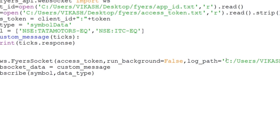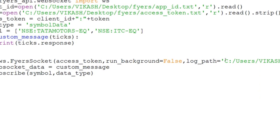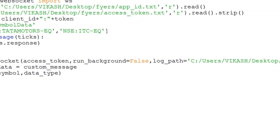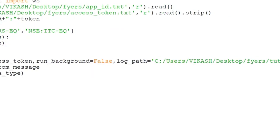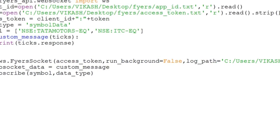Make sure your naming is correct — if there's an error you won't get proper data. Also, you need to run this during market hours to be able to generate the ticker data. Just reshuffle these things correctly and you're good to go.